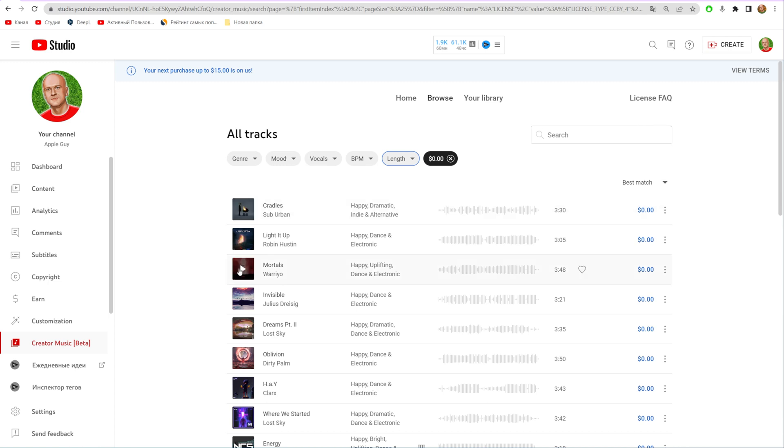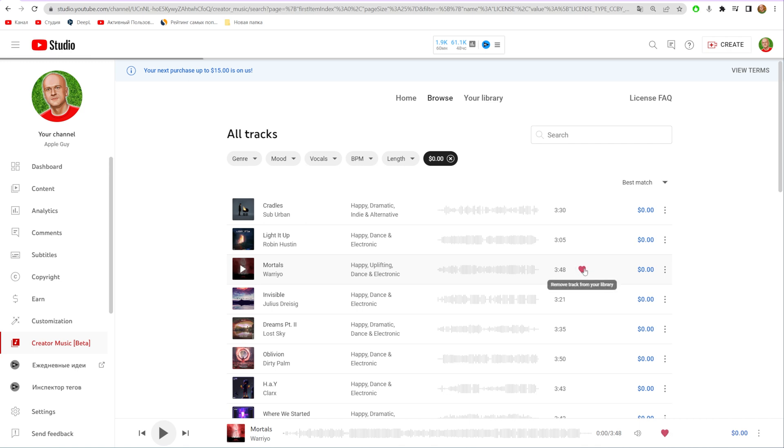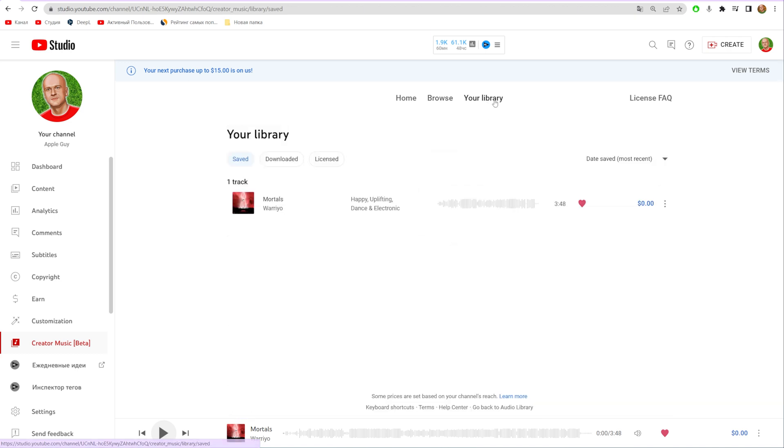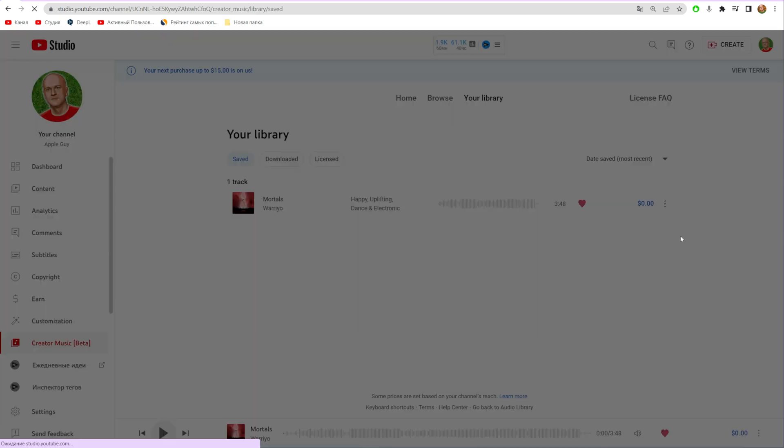You can hit the play buttons to listen to the music. You can also hit the heart icon to like it, which will move it to your library. Click on Your Library to see all your favorite tracks. To download any track, you need to click the three dots and select Download Track.